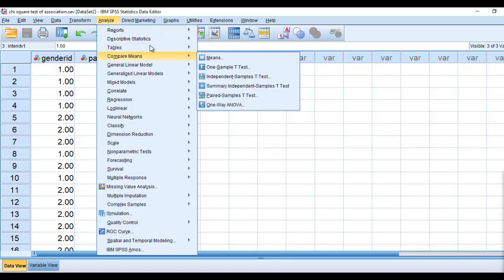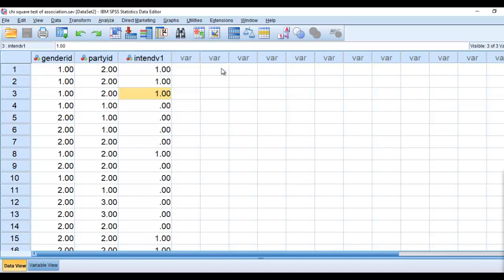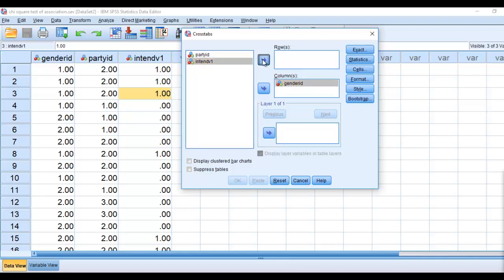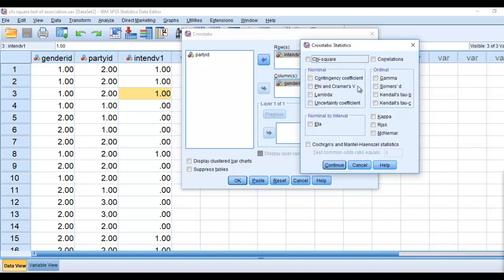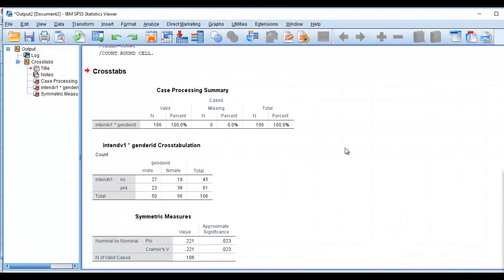We're going to go to Analyze, Descriptive Statistics, go down to Crosstabs. We're going to put Gender ID in the columns and Intention to Vote in the rows. And then we'll go under Statistics and we can click on Phi and Kramer's V. We're mainly going to be centering in on the phi coefficient. So we're going to click on Continue and then on OK.